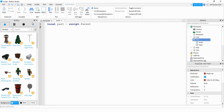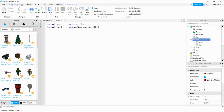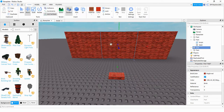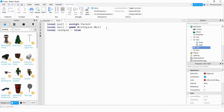Next, create a reference for the wall part: local wall = game.Workspace.wall. This refers to the middle section of our wall. After that, create another variable: local canOpen = true. We use this variable so that when the player touches the part, the wall only opens once rather than every time the player touches it.